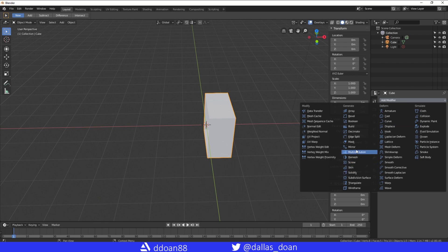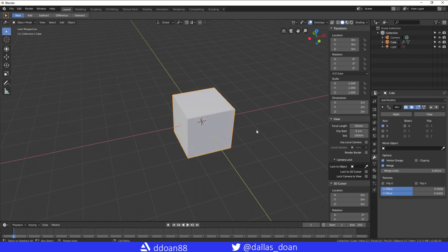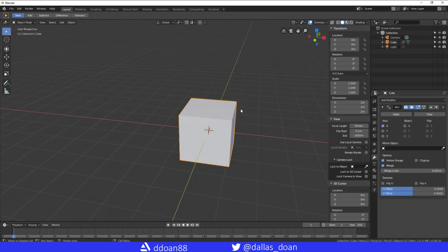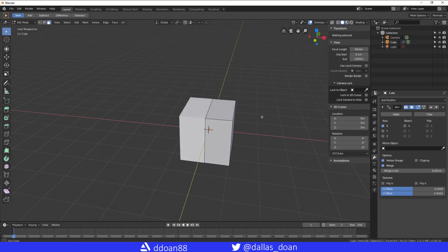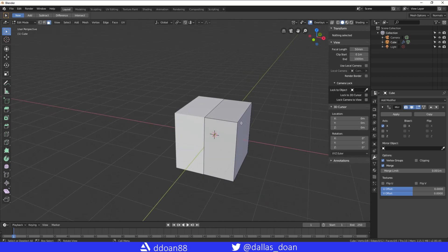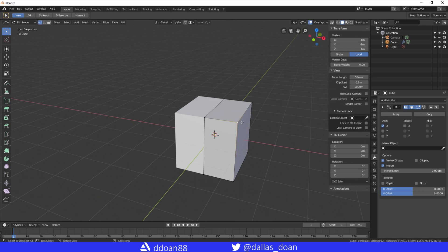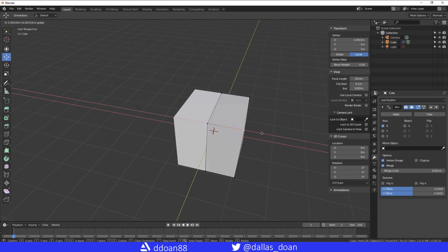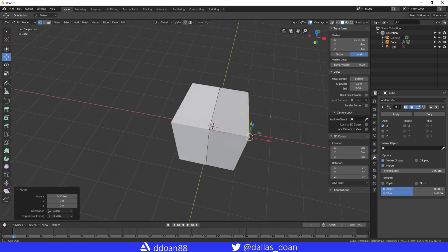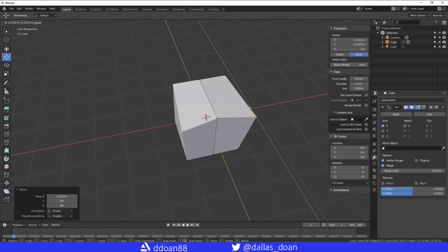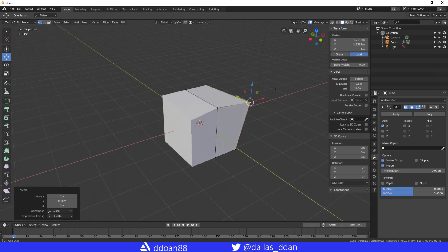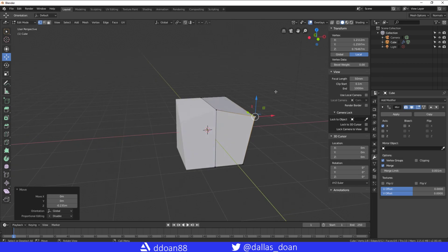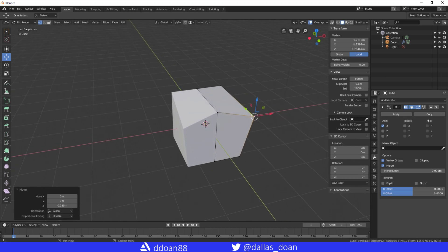And now you have a perfectly symmetried geometry. I'm going to go to vertices mode now just to move one of these bad boys just to show you that now it is mirroring. Now you can model in symmetry.